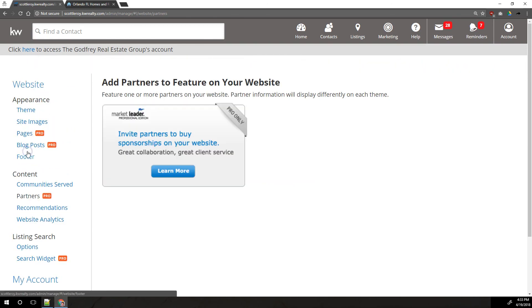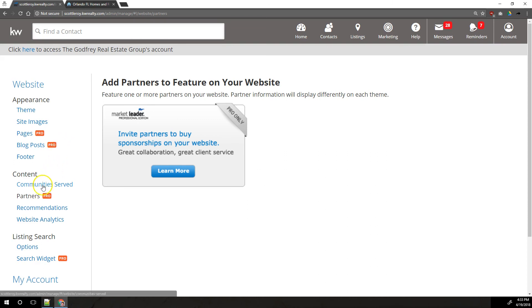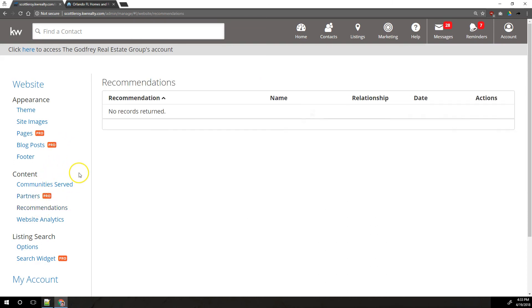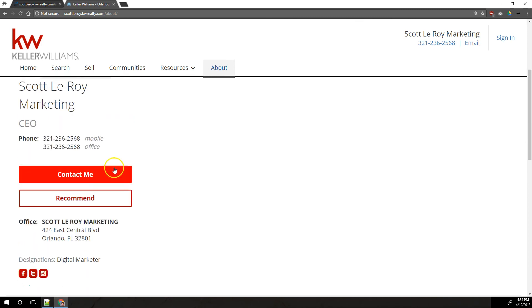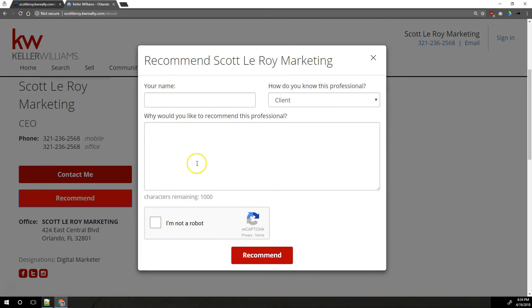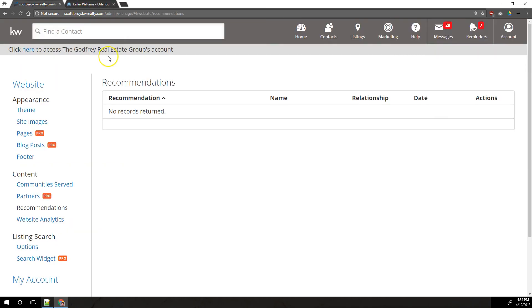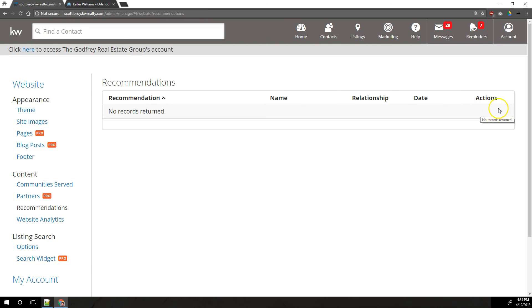Over here under content again, we've got partners. This is another pro feature that we're not going to cover. You would have to pay extra to have this under that we've got recommendations. This would be if someone had come to your site and come to your about page and underneath your picture, they have this option to recommend. That's the same as a testimonial or a review. They can click recommend, fill out the review form here, and then it would automatically be added to your site. You can control what's shown on your site and what's not after it has been submitted. It's up to you whether you want to edit it or remove it once it's been submitted on the site. That'll show up over here on the right, but it will show by default. So if it's something you don't want on your site, you would need to come in here and manually remove it.